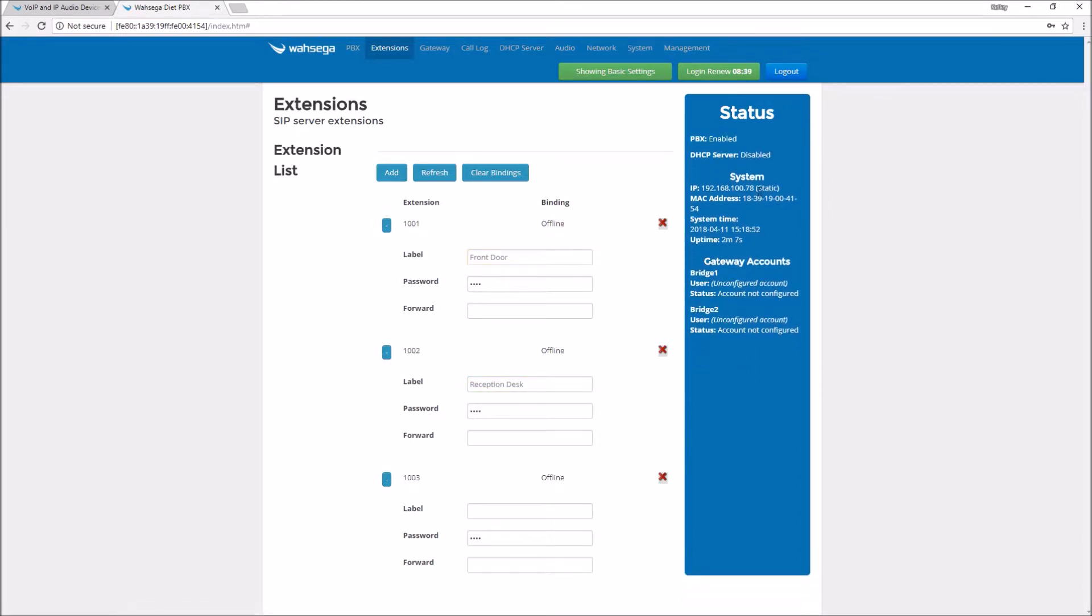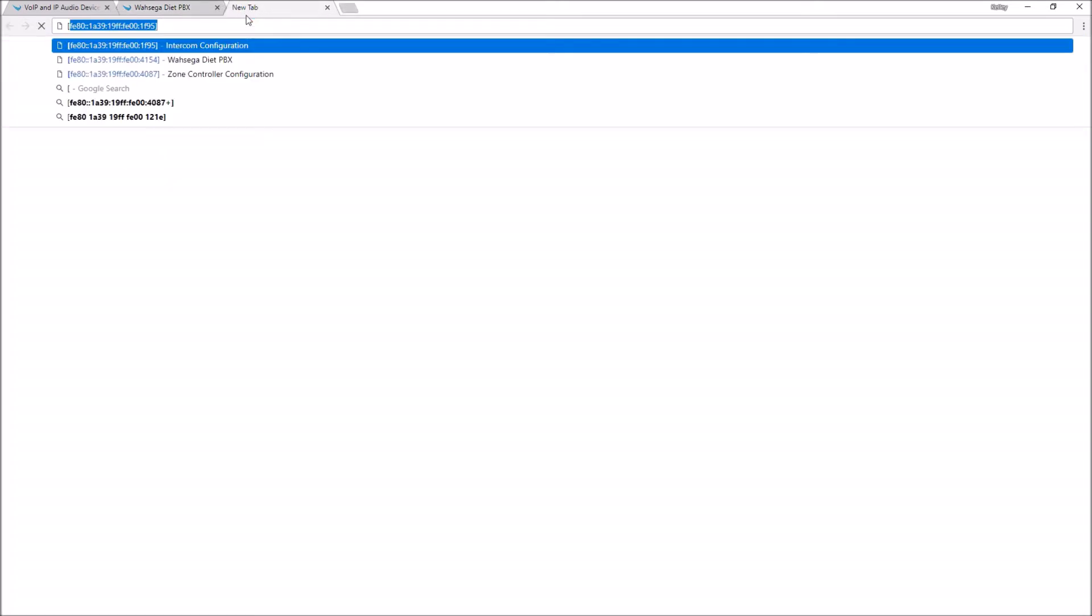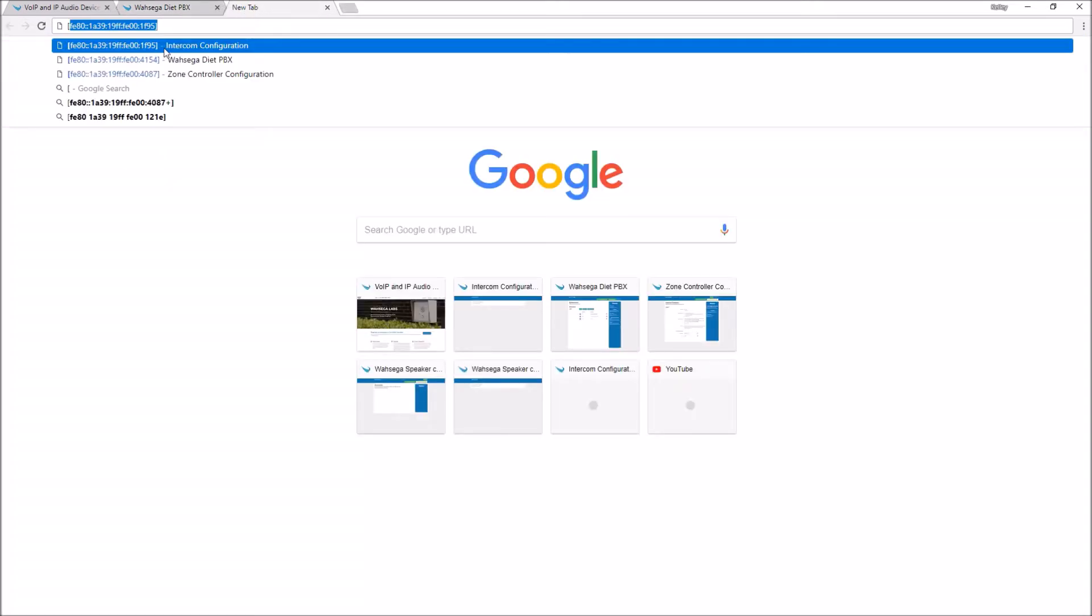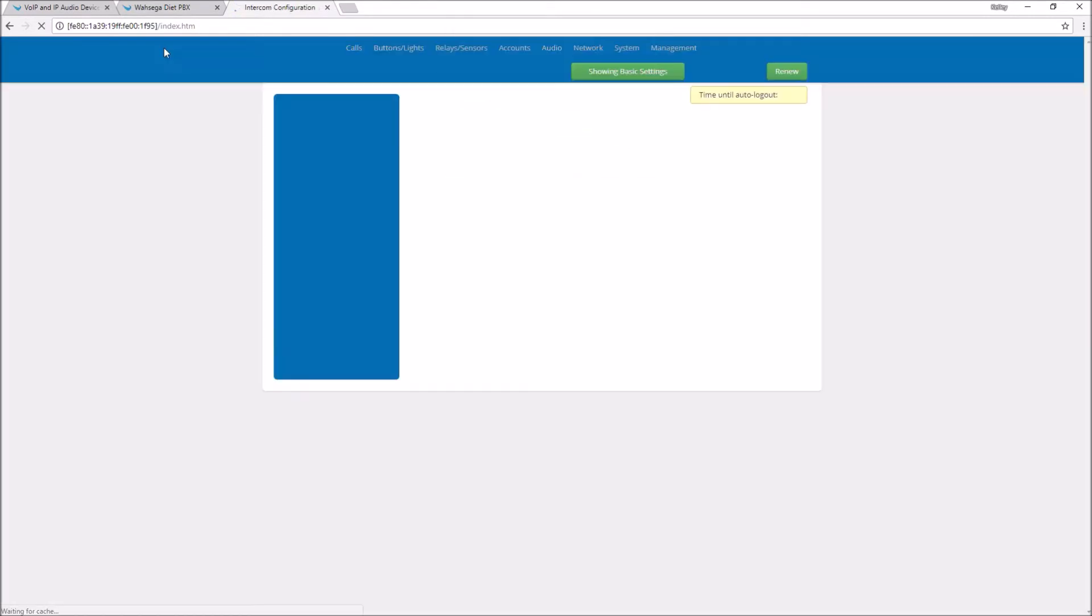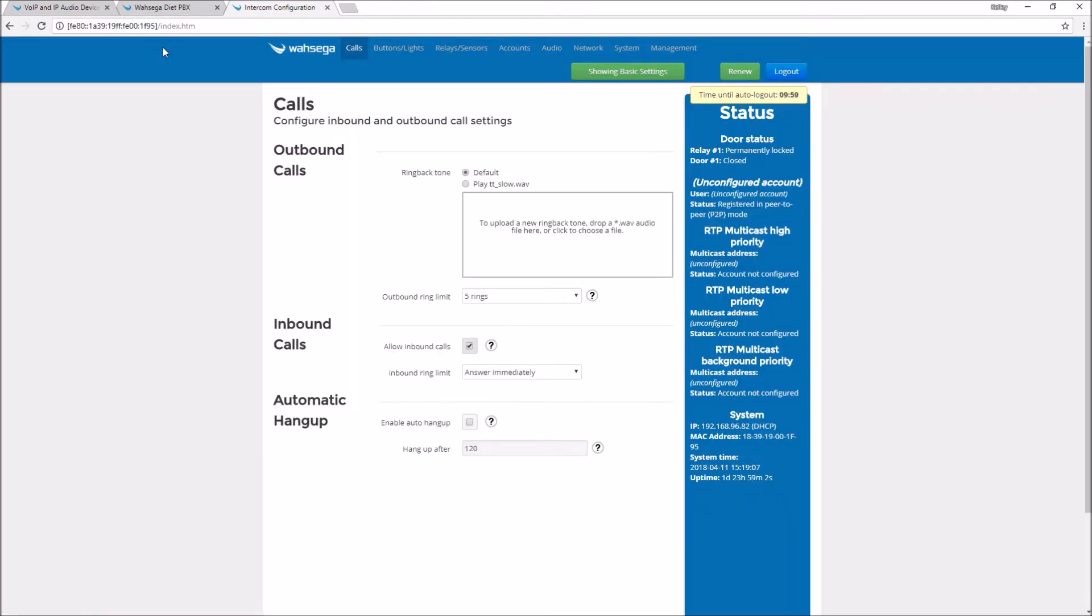Let's go configure our intercoms now. Open up your intercom web pages the same way you opened your Diet PBX web pages. You'll notice I like to use the IPv6 address so I can always find my device no matter what its IPv4 address is. My first intercom is going to be the front door intercom. I'm going to begin by assigning this intercom an extension.